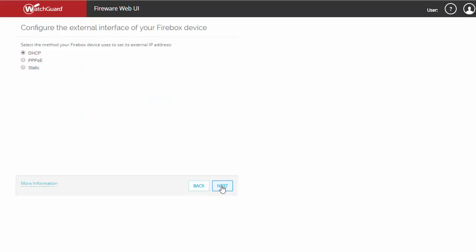The next step is to set up your external IP address. In this example, we'll be using DHCP, but as you can see, you can select a PPPOE address or static.